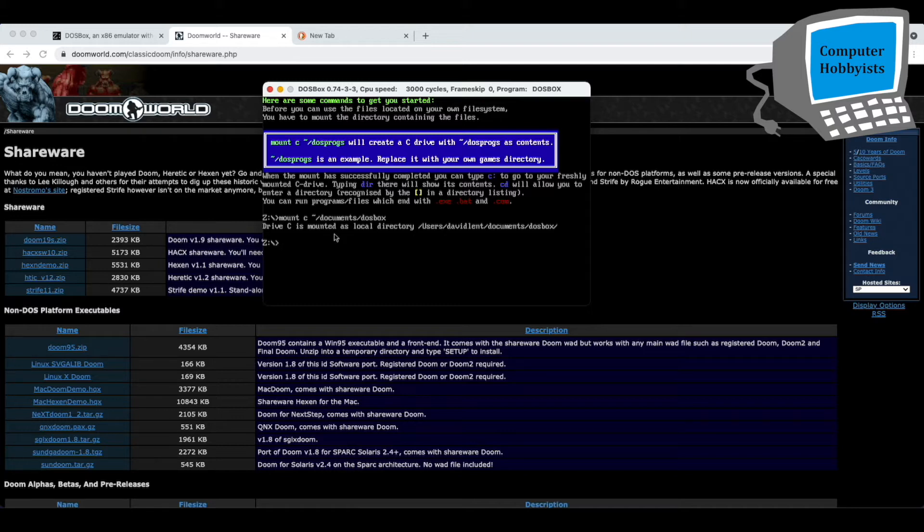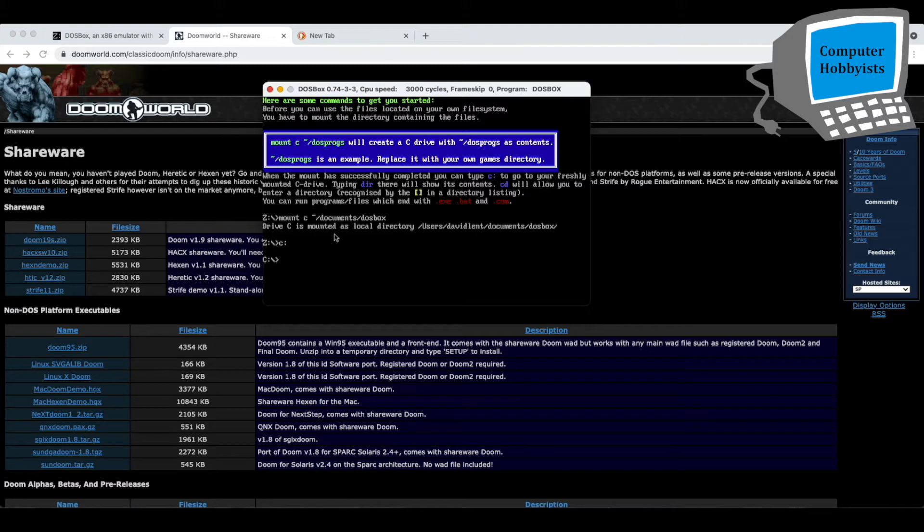So to switch to the C drive, just go to C colon, and remember, you're in DOSBox now, you're not in XNU or anything, so you don't type LS to see what's in the directory. You type DIR.